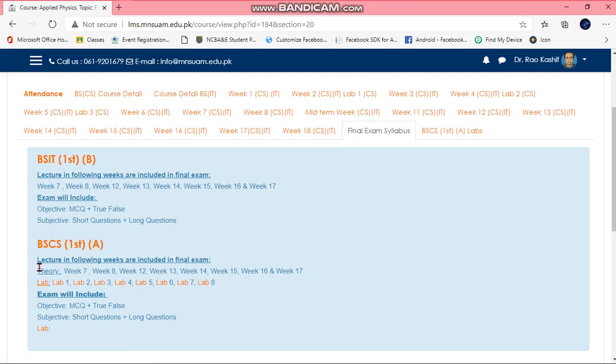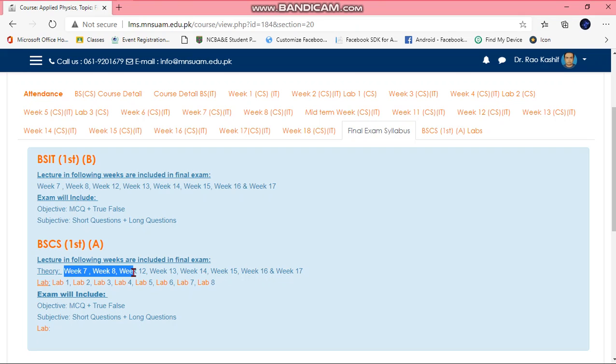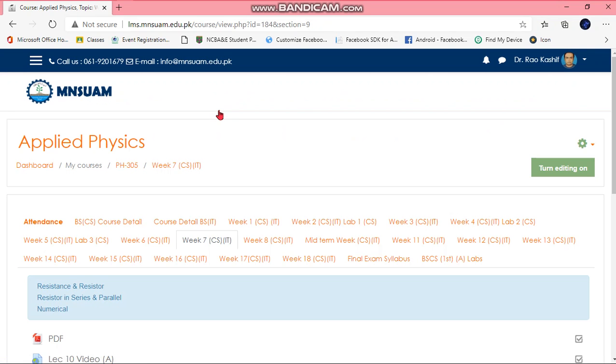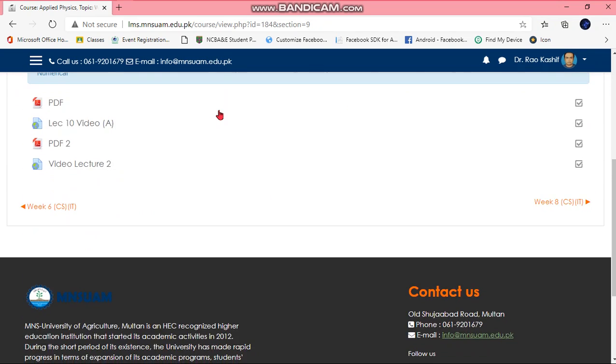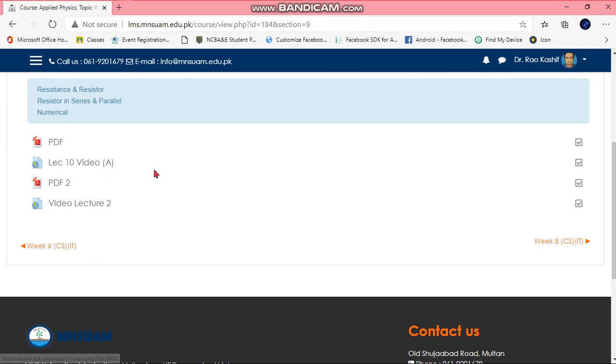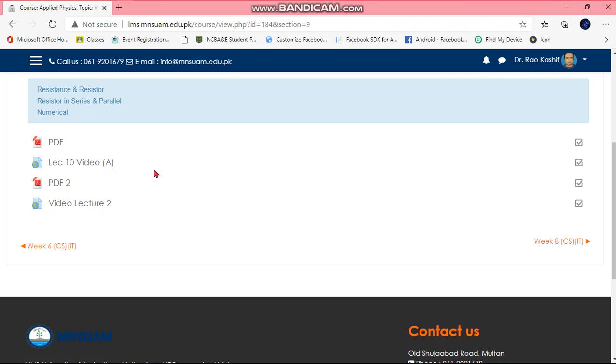For theory you need to prepare these weeks: week 7, 8, 12, 13, 14, 15, 16, and week 17. Whatever there is in these weeks. For example, I open week 7, so there are two lectures, audio video, and you have to prepare all these.